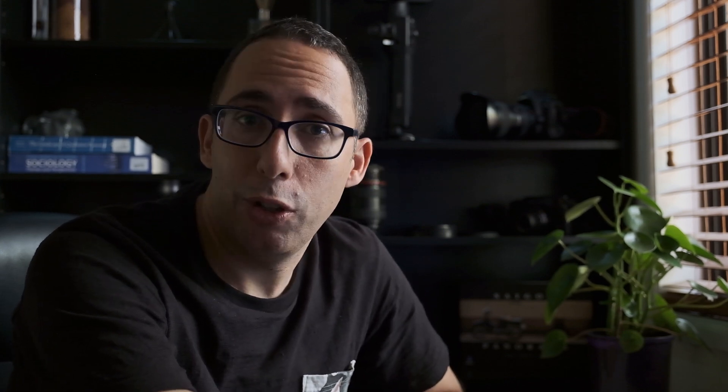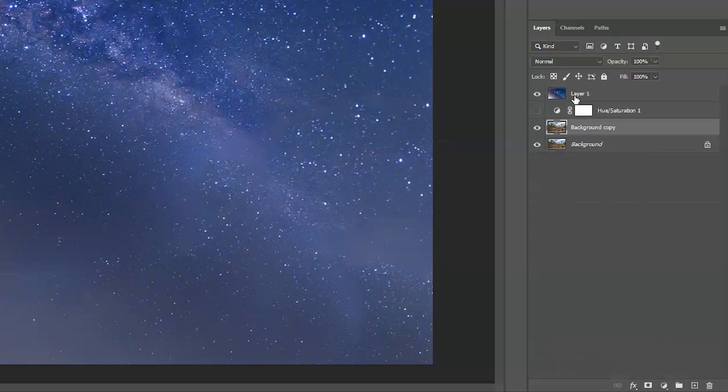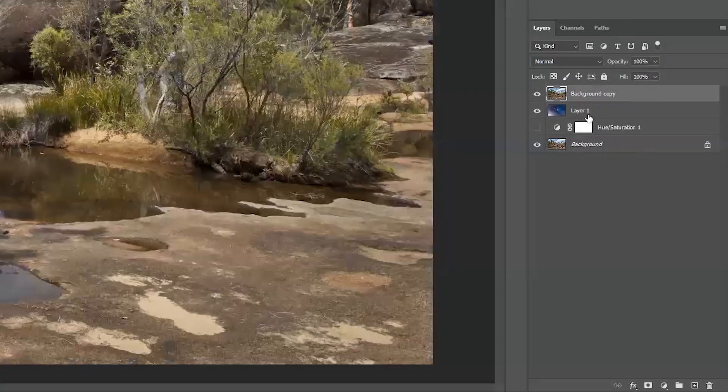What we're going to do now is make a copy of that background layer and drag it on top of the Milky Way. Command J or Control J will create a copy — you can also drag the layer down to the new layer icon and lift up. I've got this layer and I'm going to drag it on top of the Milky Way, so the Milky Way is below but it's hidden by this layer. What we're going to do to blend the two is hide the sky from the image and reveal the Milky Way below.